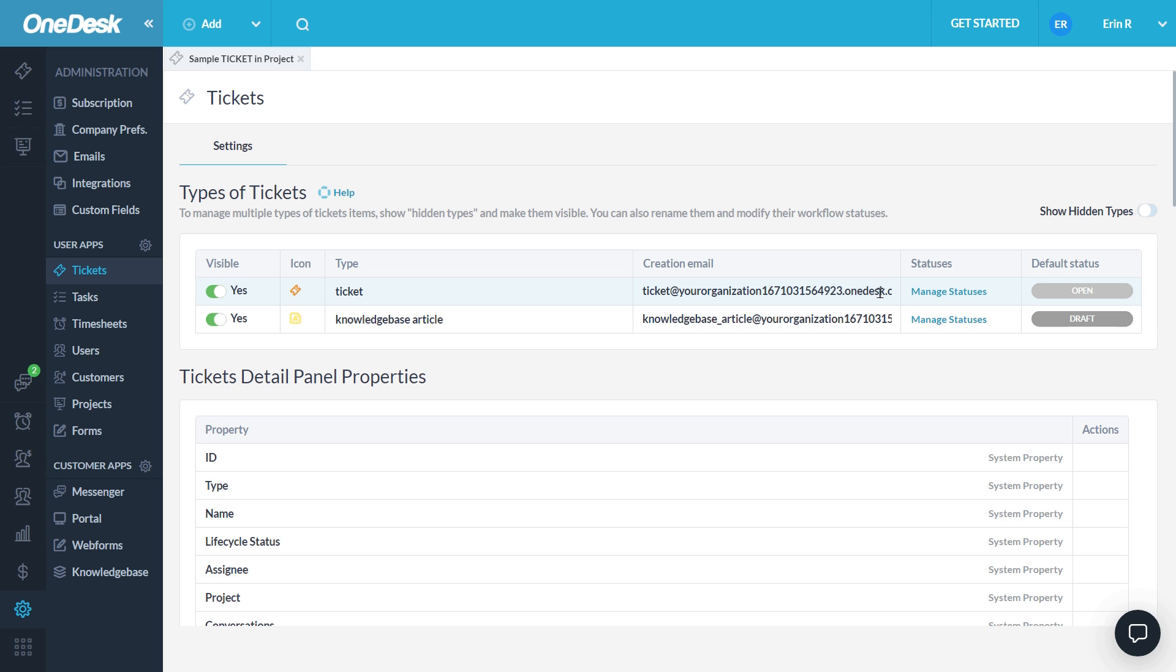Now when you have this email address, what you'll want to do is set up an auto-forward rule from your regular support email address to the email address here. This means that whenever an email is captured from your support email address, it will auto-forward to this one. OneDesk will then capture it and create a ticket out of it.